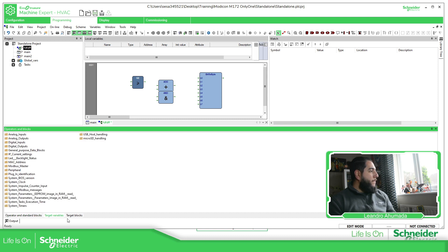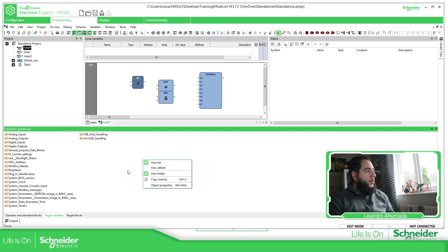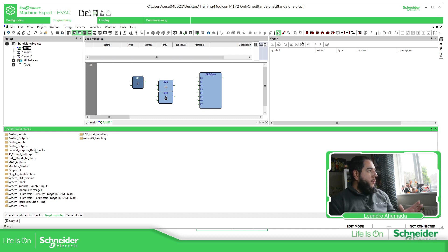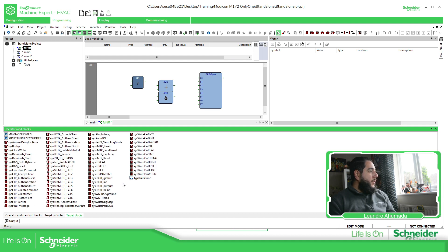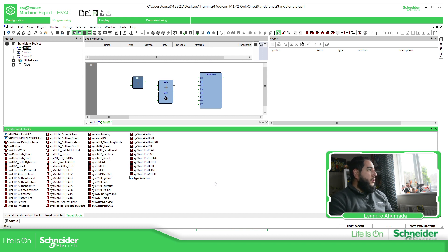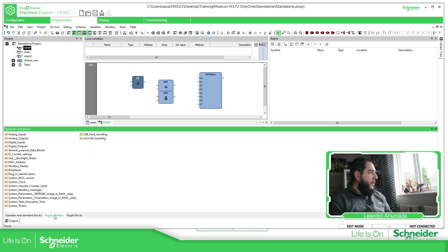You also have Target Variables — here again I have the folder view — but this one gives you information about the actual controller. And Target Blocks are internal functions that you can use for the specific controller that you are working with. So this is just an overview; I'm going to focus on each of them later depending on the situation, when to use each.